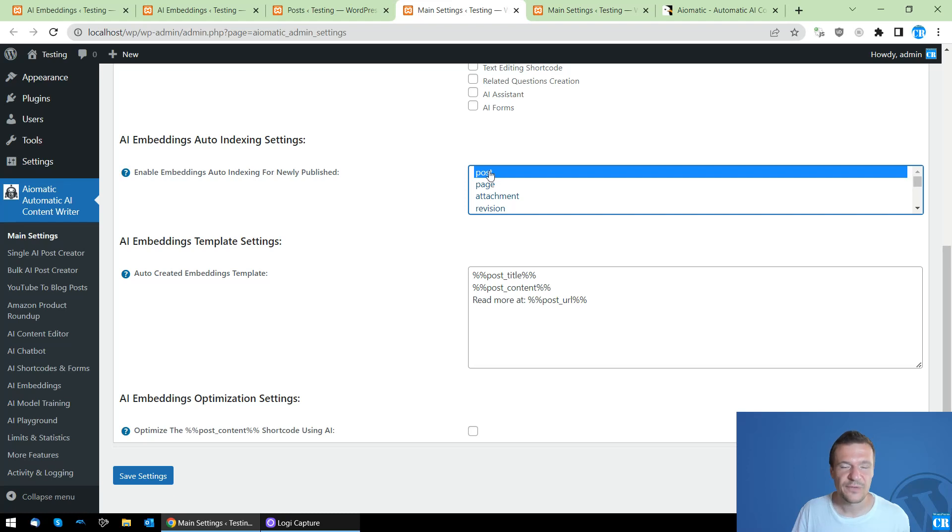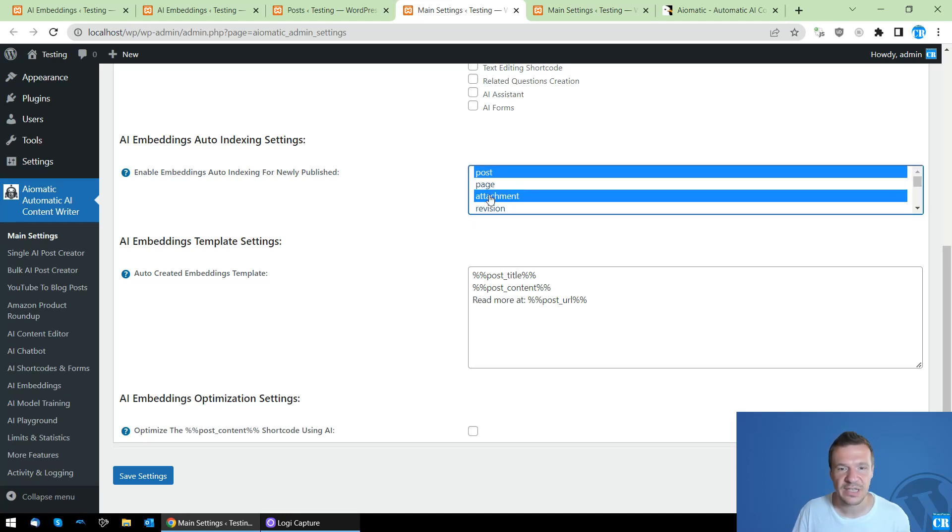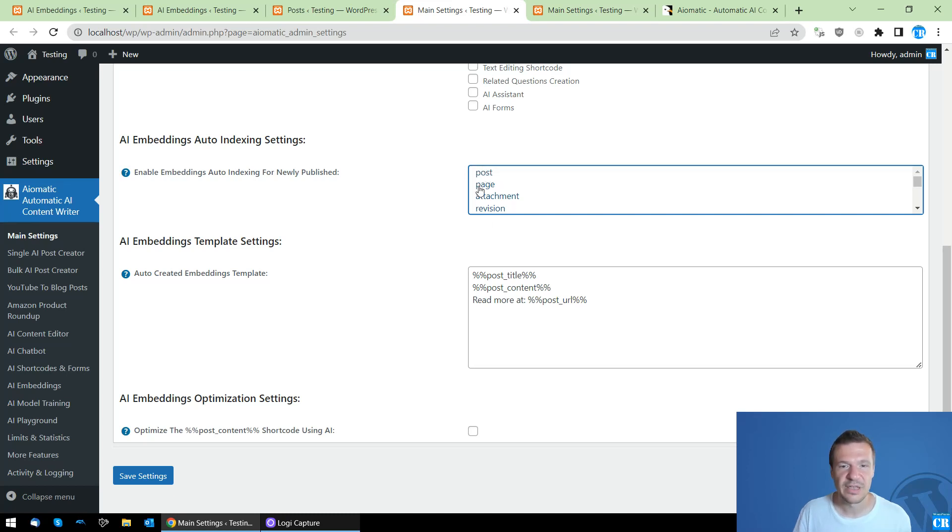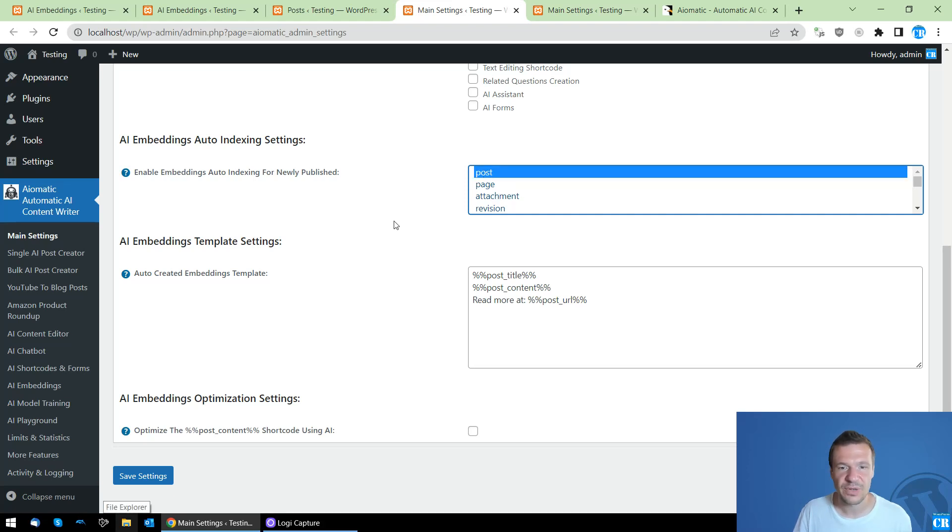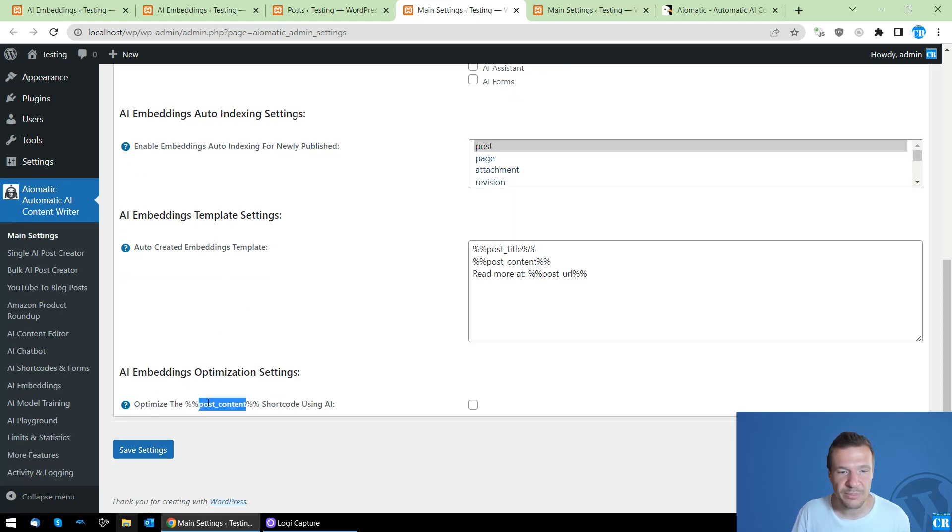For this, I select here posts. If you want to select multiple entries, click and hold the Control button on your keyboard and click multiple entries. If you don't want to select anything, unselect everything holding the Control button, and you will be able to disable this feature. So let's enable it now for posts.